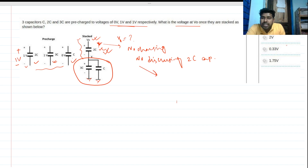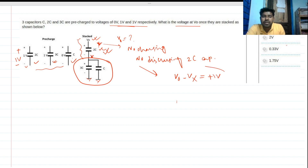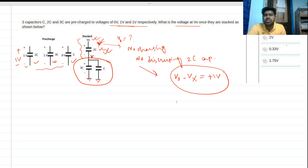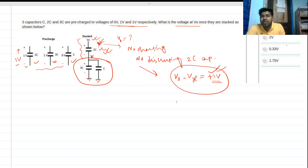Since the 2C capacitor had 1 volt across it and cannot charge or discharge, it will try to maintain that voltage. So in steady state, Vo minus Vx will always equal 1 volt. The voltage across this capacitor is maintained.